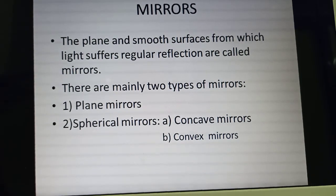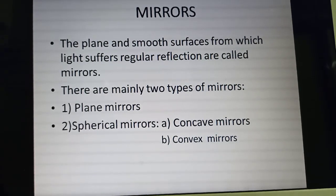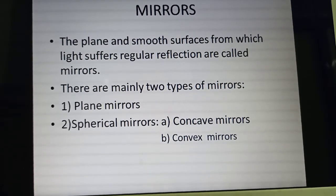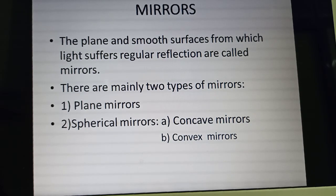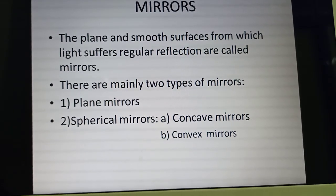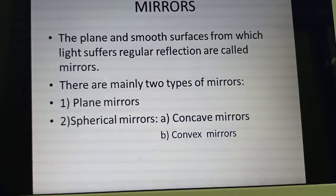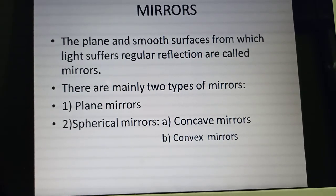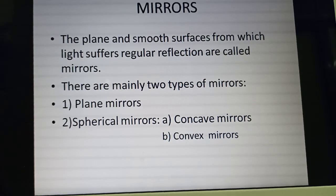Plain mirrors we are very used to. Generally, makeup mirrors which are at our home — these are plain mirrors. About concave and convex mirrors, spherical mirrors are divided into two types: concave mirrors and convex mirrors.